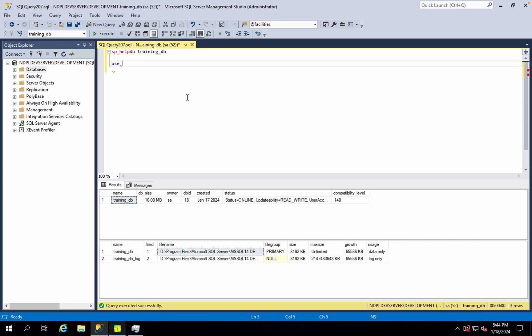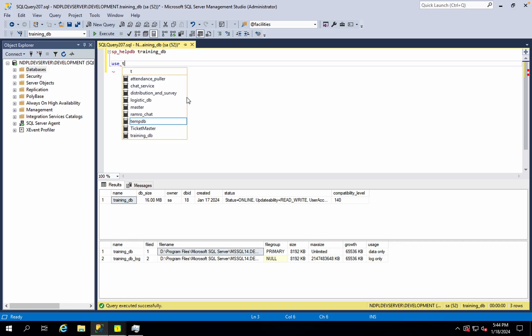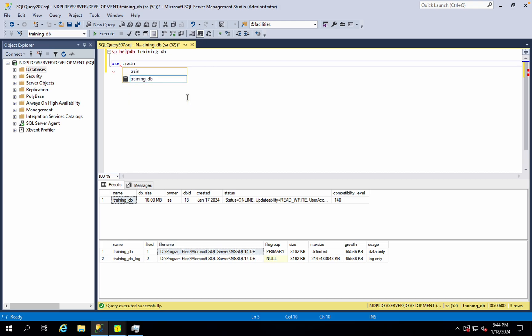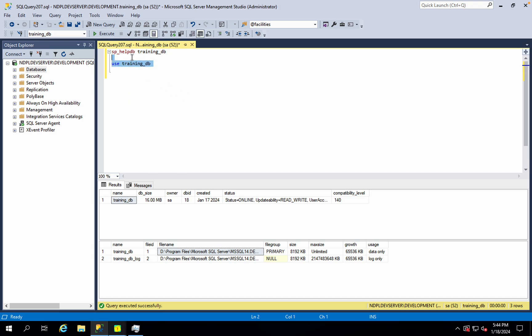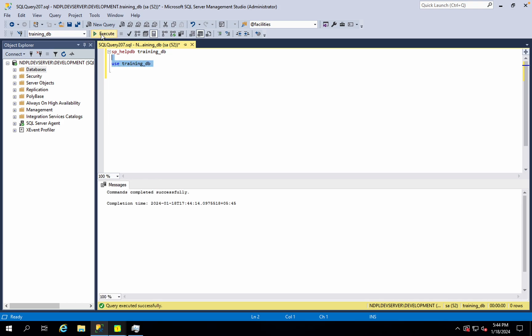Use the database using trainingDB. If this is already used, then you can execute this statement. If it is already selected, then you can put it in the drop-down box in the top left.